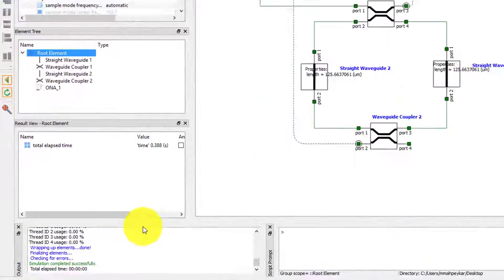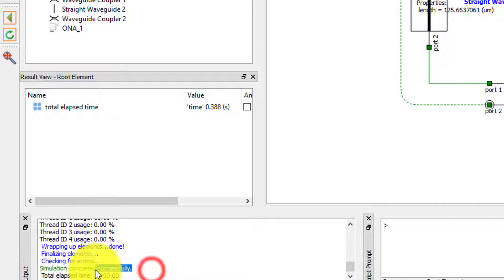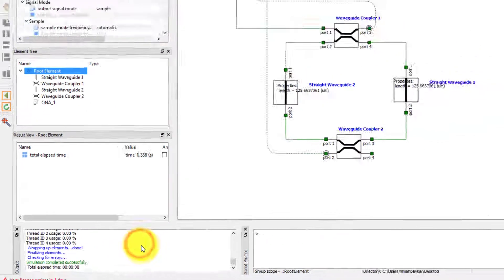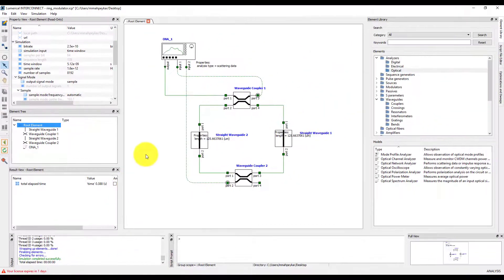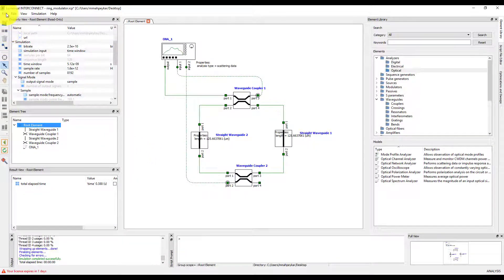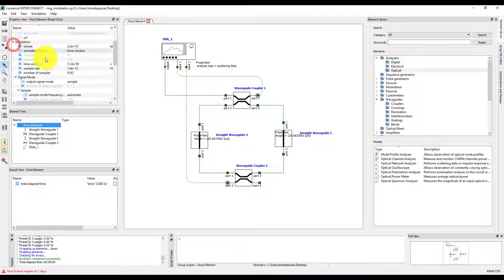The running details and any warning messages will be displayed in the output window. If there are no errors, you'll see the Simulation completed successfully message. The simulation file is not automatically saved when you run the simulation. You may want to save it at this stage to make sure that the simulation results will still be present the next time you open it.